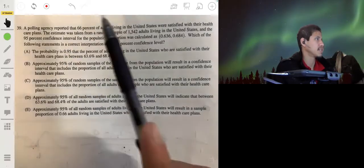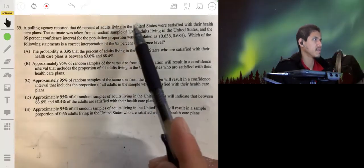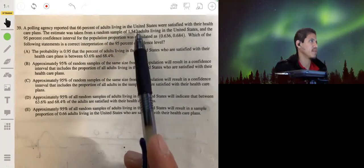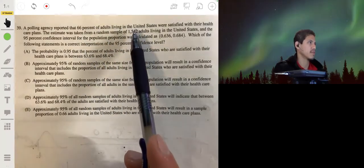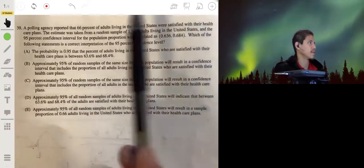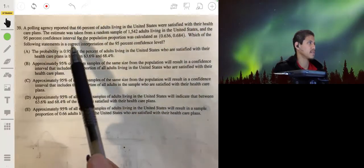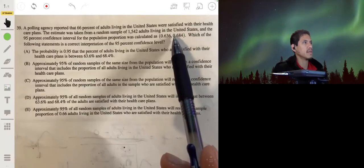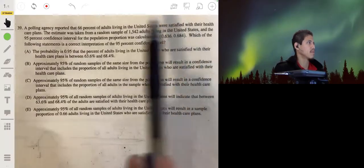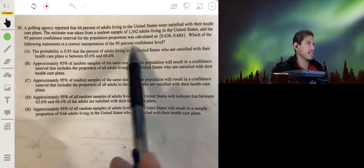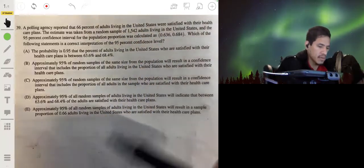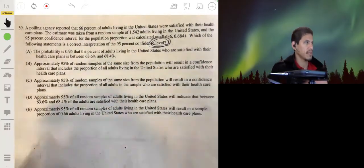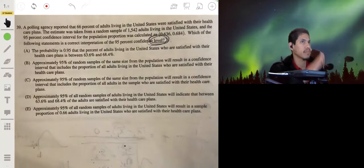A polling agency reported that 66% of adults living in the U.S. were satisfied with their healthcare plans. The estimate was taken from a random sample of 1,542 adults, and a 95% confidence interval for the population proportion was calculated to be 0.636 to 0.685. Which of the following statements is the correct interpretation of the 95% confidence level — note: level, not interval?